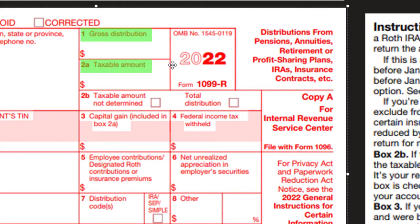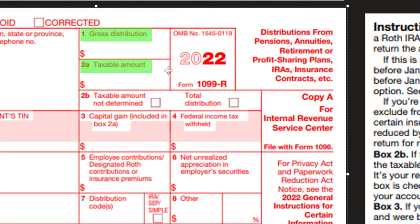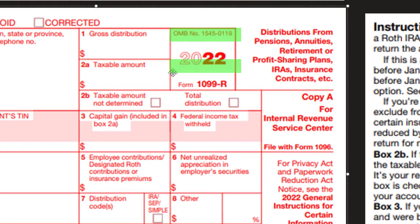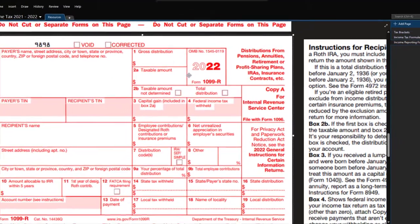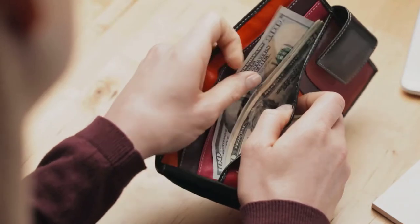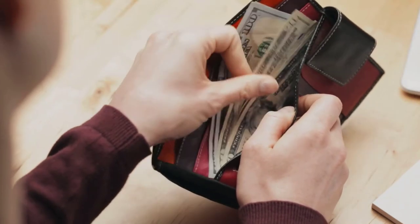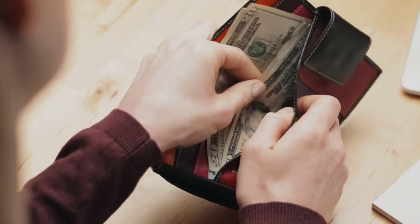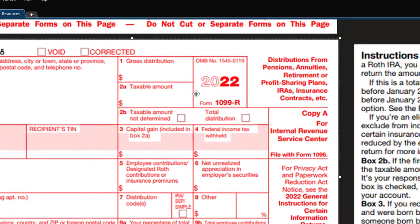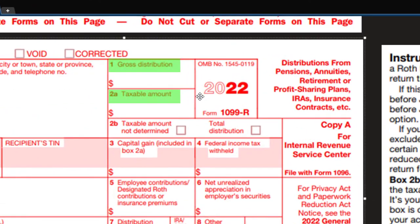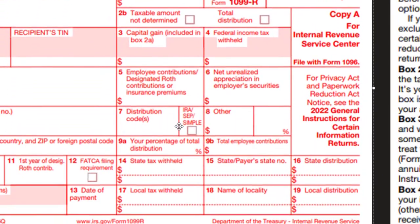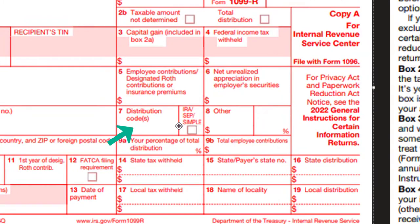The taxable amount represents the portion of the gross distribution that is taxable. So oftentimes, if all the distributions are taxable — for example, under normal conditions where someone is pulling money out after retirement age — these two numbers might be the same. You might also have a distribution code indicating it's a normal distribution.